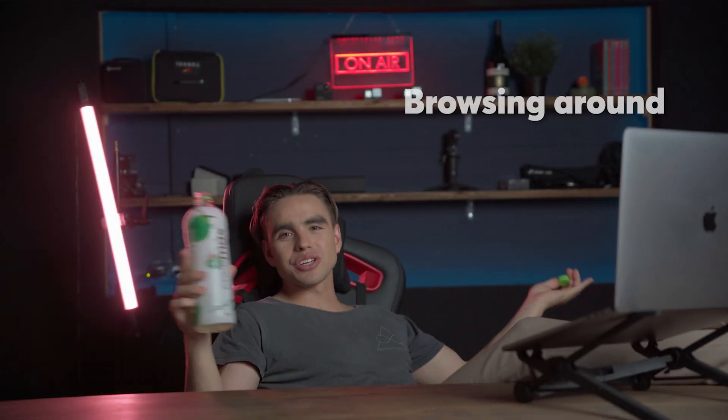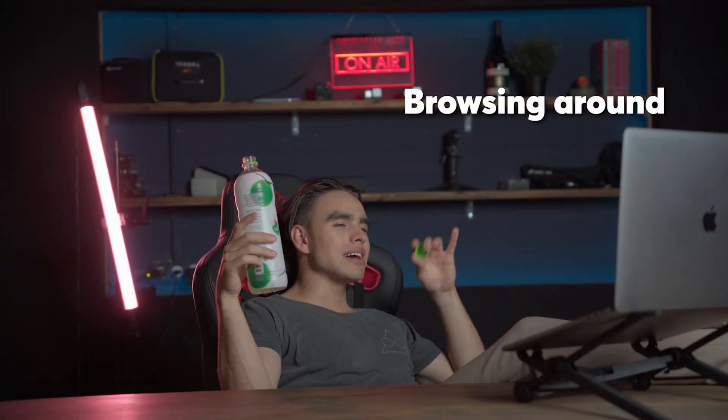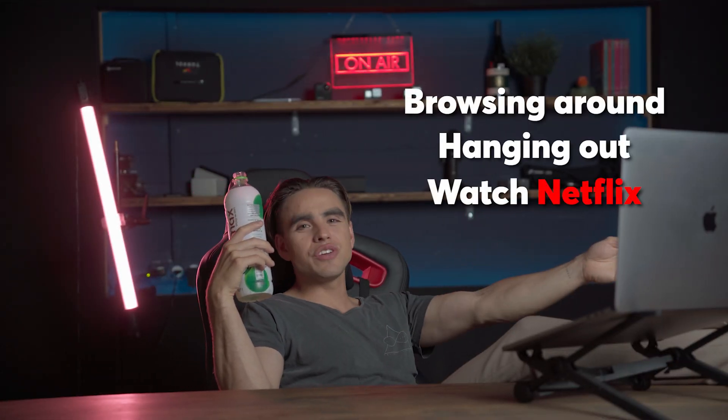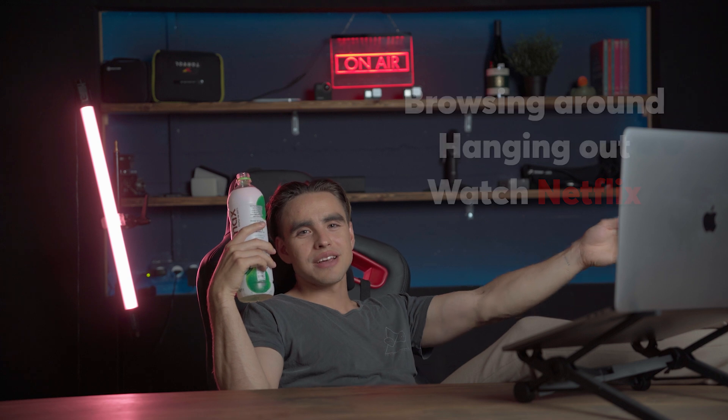So you can be browsing around, hanging out, watching a movie on Netflix, just because you can, right? And then this happens.